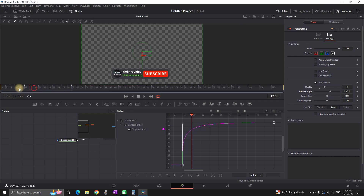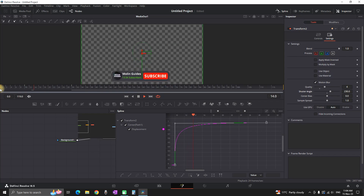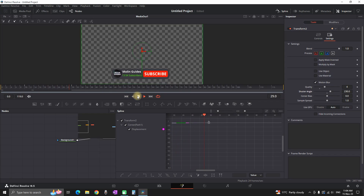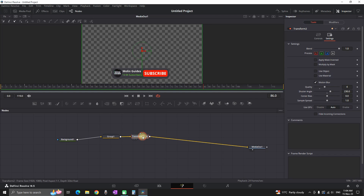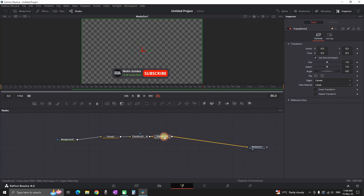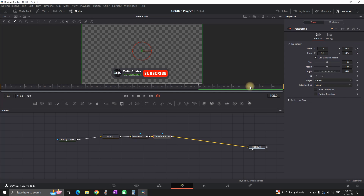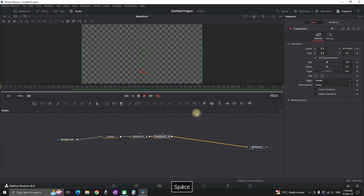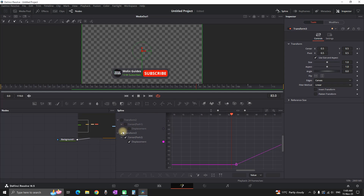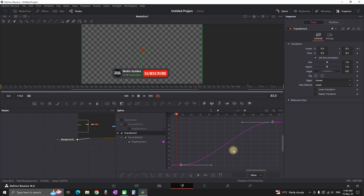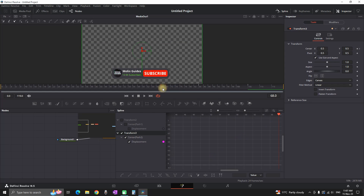Next we need to create an exit animation because our button is still standing still at the end. I'm highlighting the previous transform and creating another one, going around 20 frames before the timeline ends, selecting the keyframe next to Center, then moving 10 to 15 frames forward and making the button disappear down from the bottom. I'm opening the Spline tab for Transform 3, selecting both keyframes, pressing S to smooth them out, and leaving it without easing in or out.